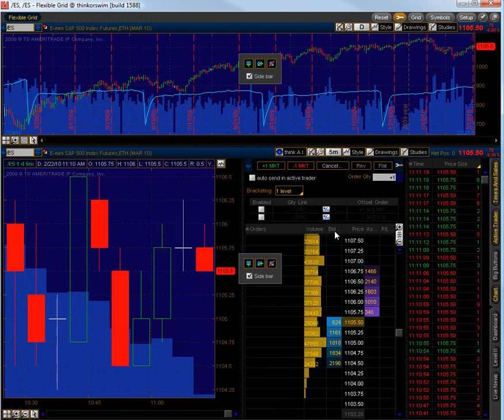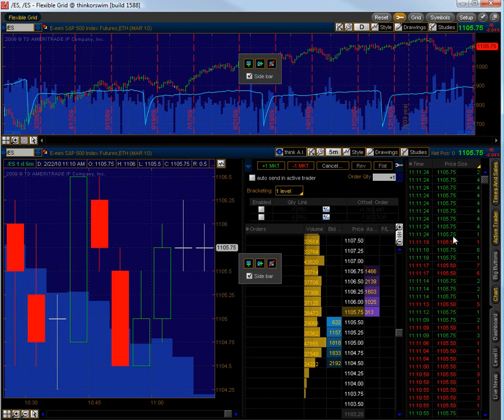We have the active trader open and we have our time and sales and then up here we have a larger term.